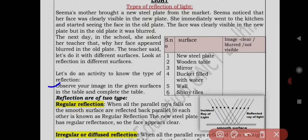Observe your image in the given surfaces in the table and complete the table. The image can be described as clear, blurred, or not visible. First surface: new steel plate. In the new steel plate, the image is clear.